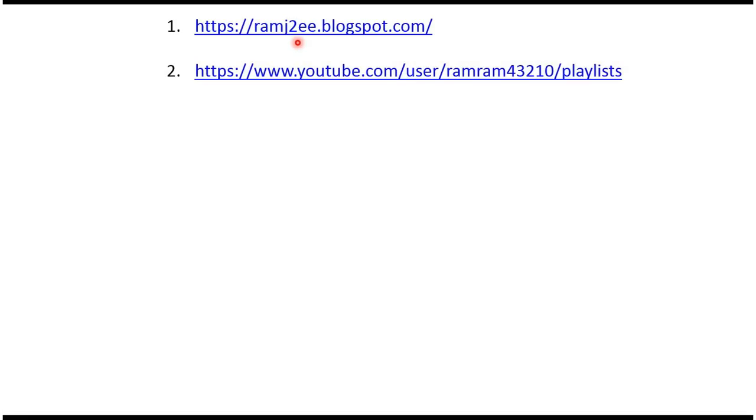You can find source code for each example in my blog, and you can find a playlist for each topic in this playlist link. From this video description you can get these links. Please check the description of this video.